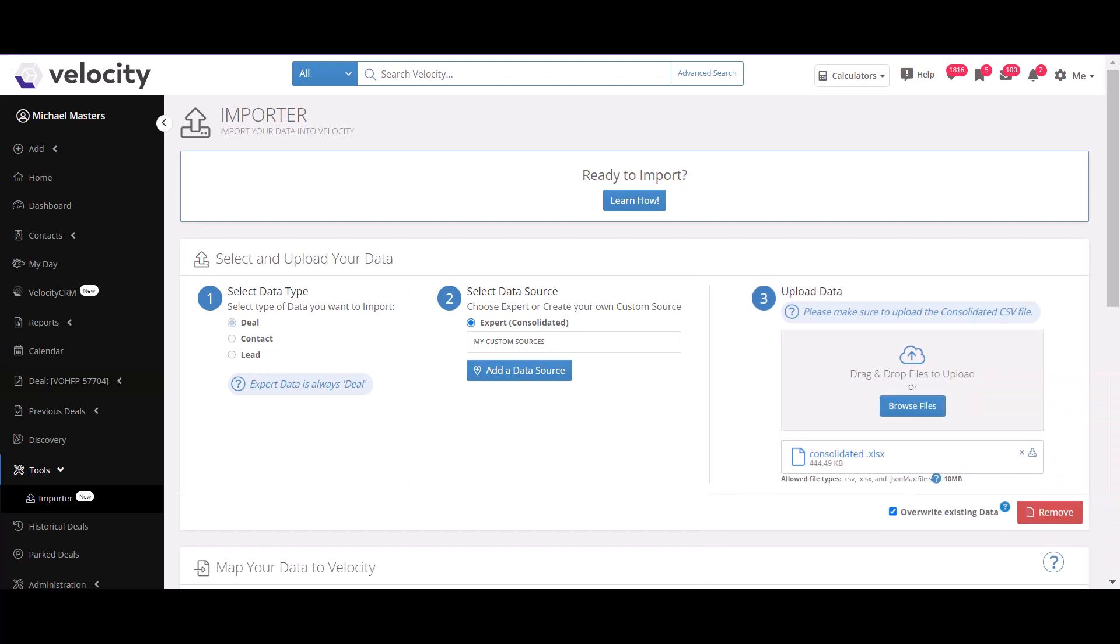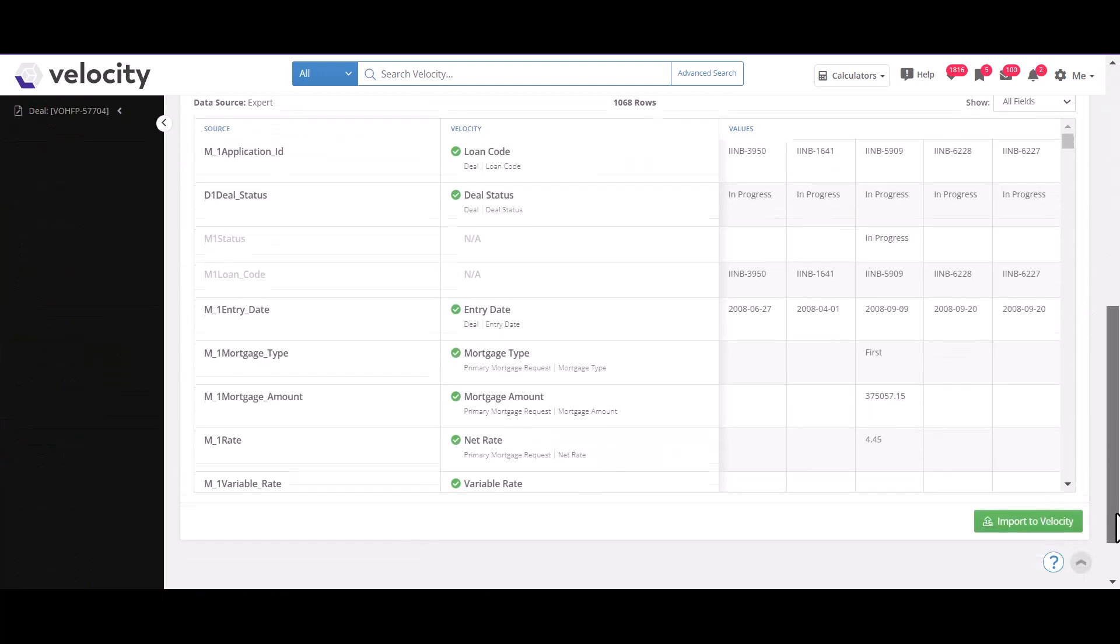The FiLogix data will be automatically mapped into Velocity, so all you need to do is scroll to the bottom of the page and click import to Velocity.